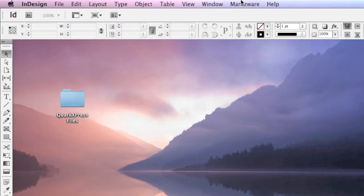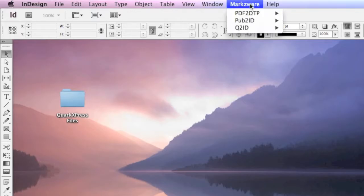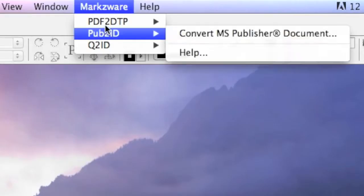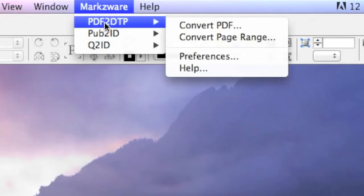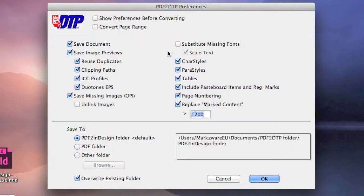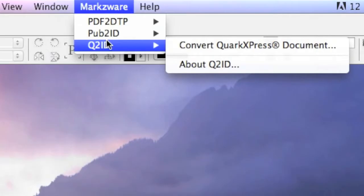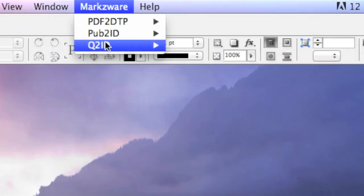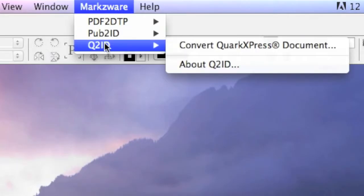Up top in InDesign, you have the Markzware menu item with all the Markzware products, like PDF2DTP for converting PDF to InDesign, editing PDFs to InDesign, Pub2ID, and of course, here, Q2ID.